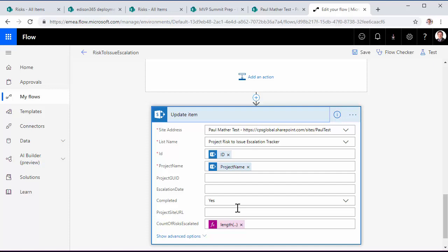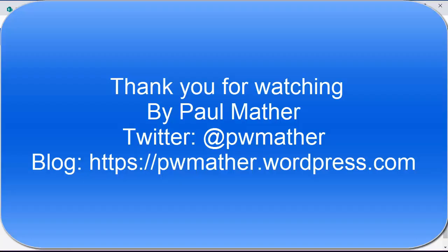A simple, low, no-code solution to build a risk to issue escalator for Project Online. Thank you for watching.